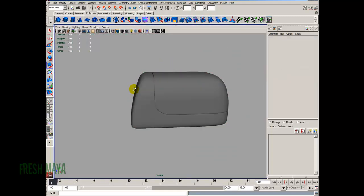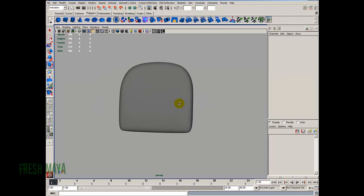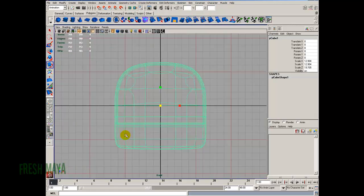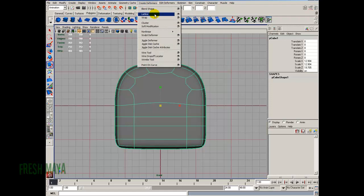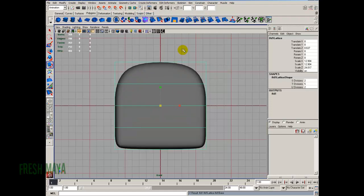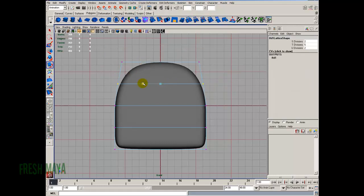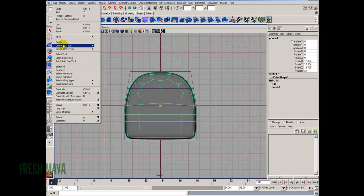Let's do a smooth preview by pressing number 3. There is our DVD drawer — it's looking pretty good. The front could use a little more shaping, so I'll go to a front view, create deformers, lattice, right click, lattice point — using all the default settings. After making the adjustments, go to edit, delete by type, history.